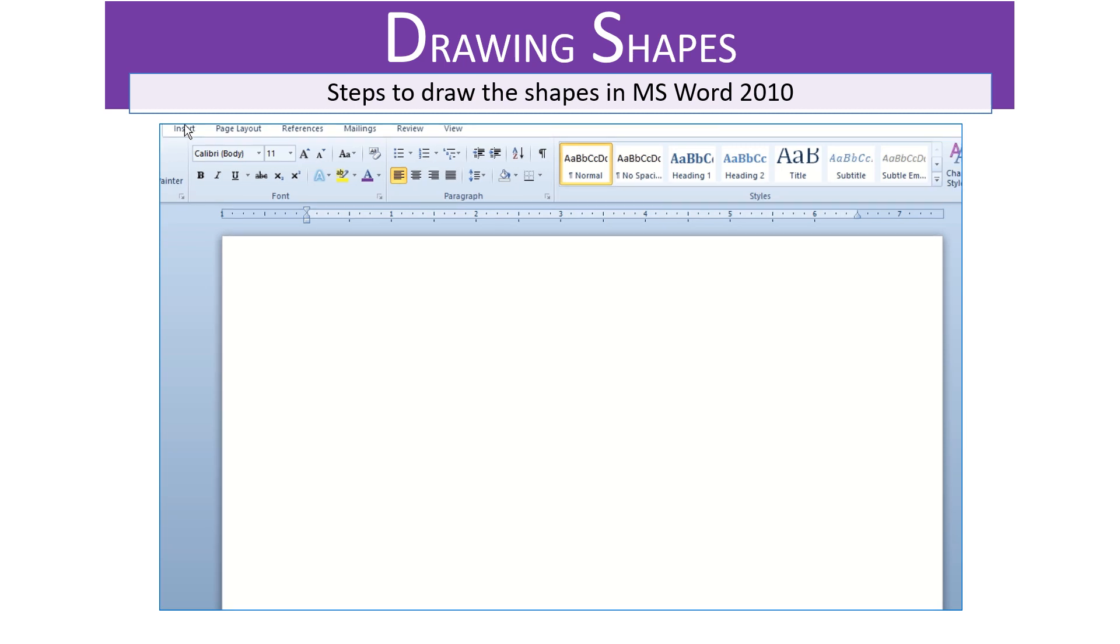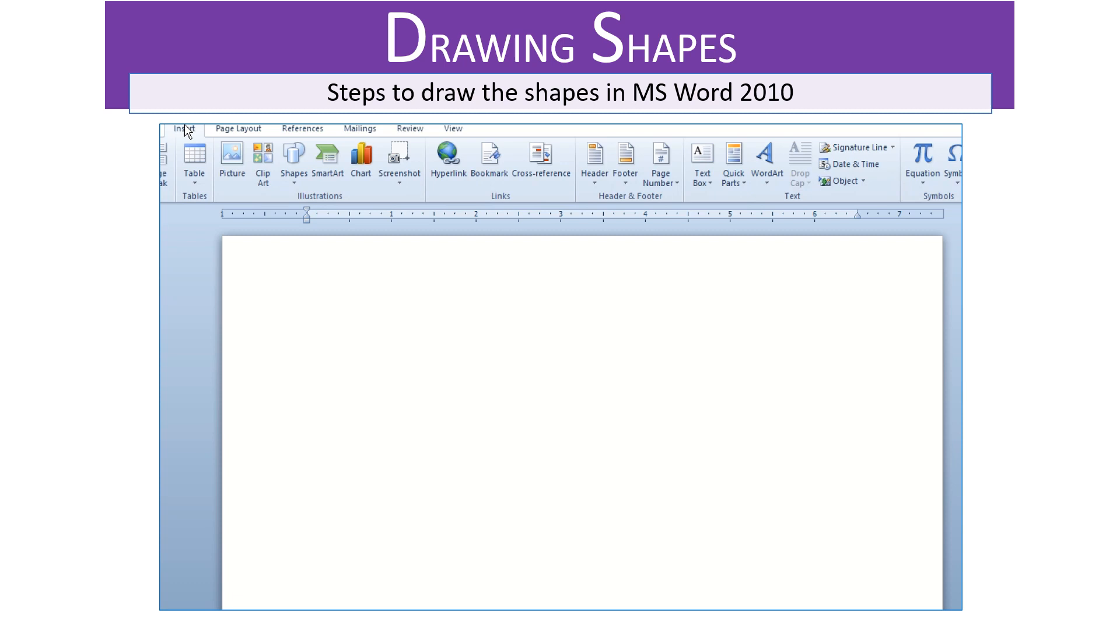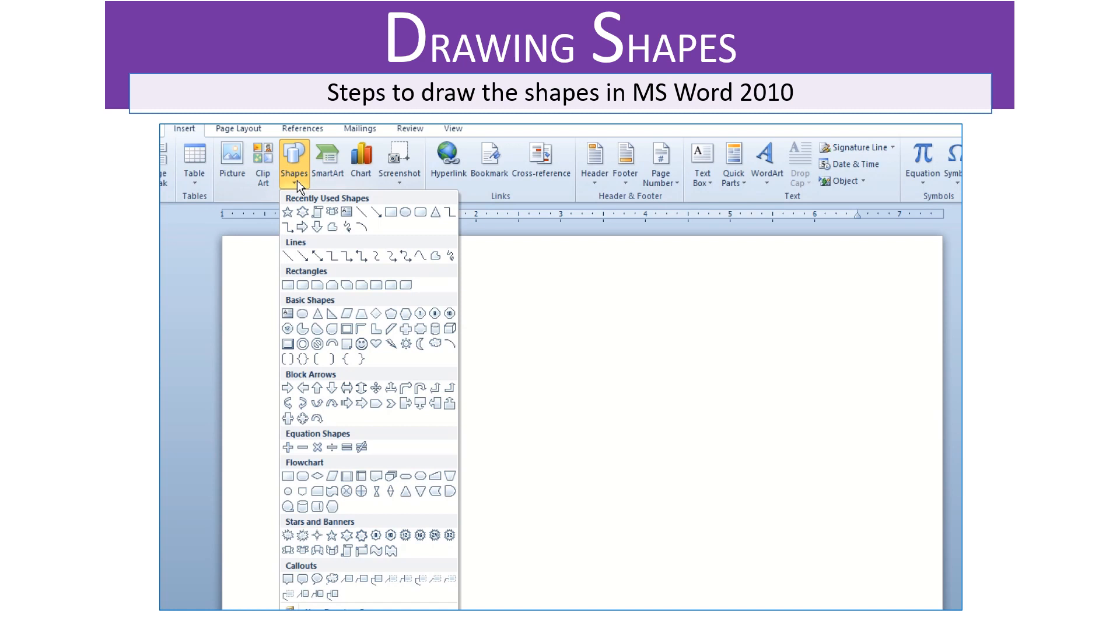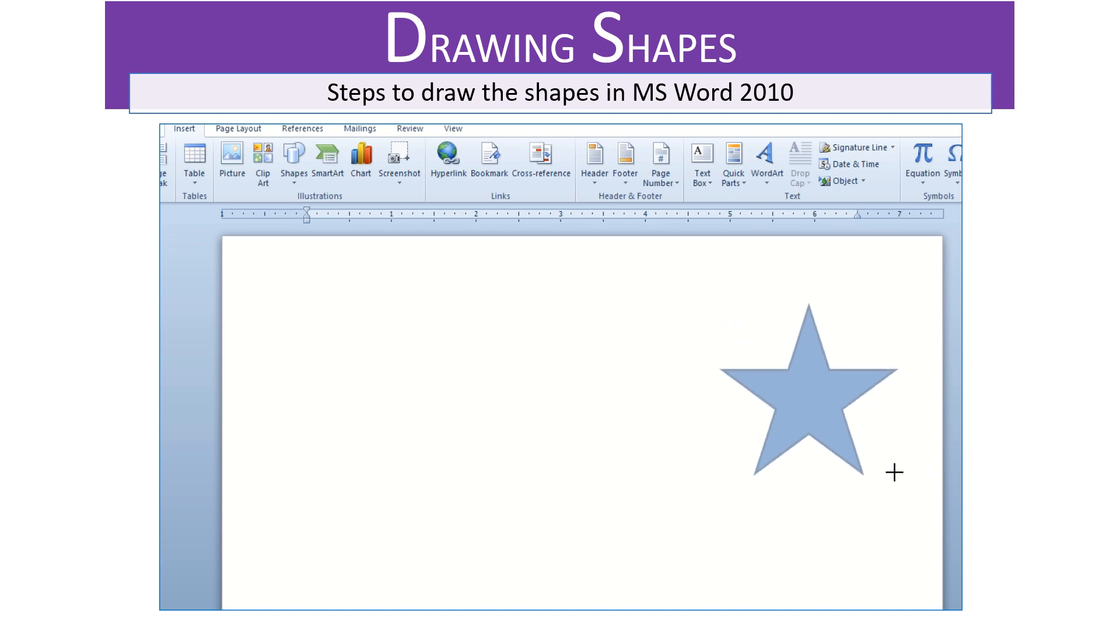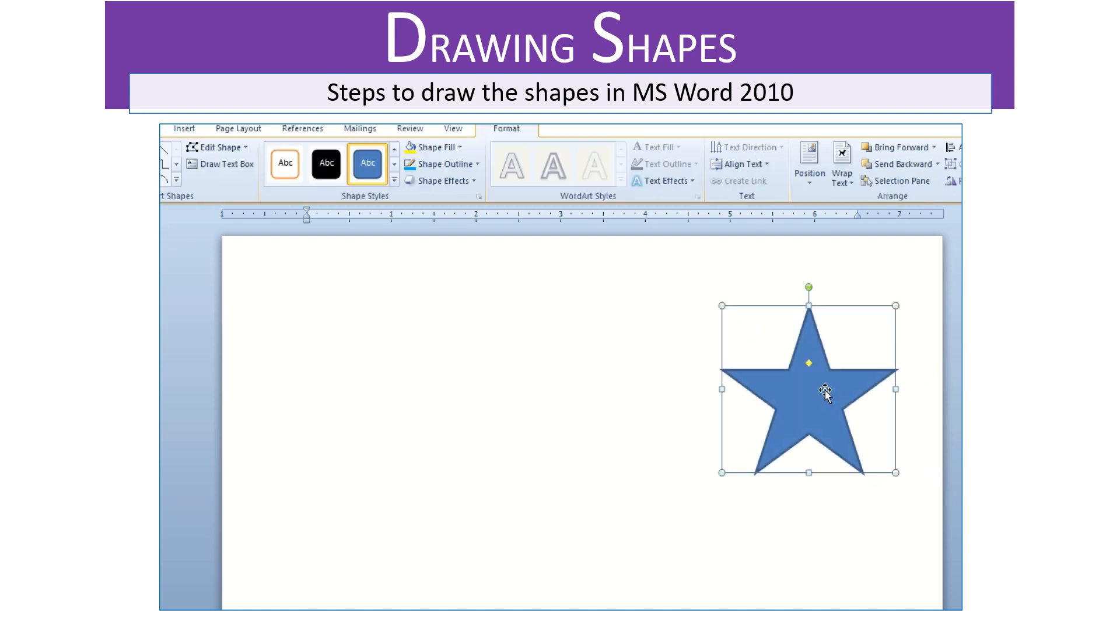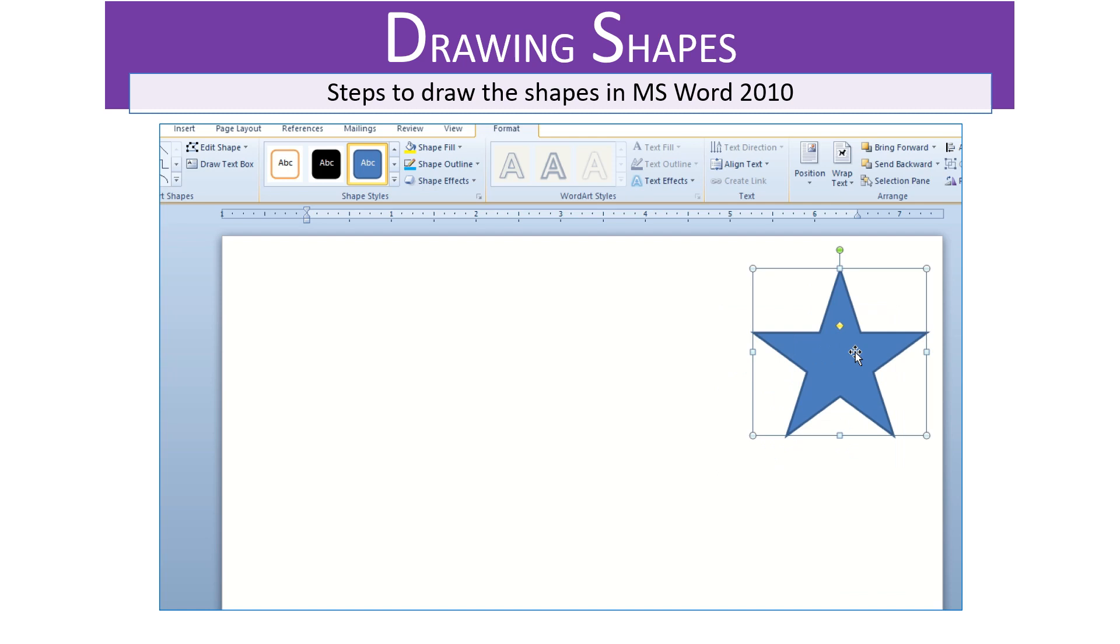Select Insert tab and from Illustrations group, click Shapes drop down menu. Now select the shape of your choice. A plus sign cursor appears. Now click and drag on the document as per your wish. The drawing tools open automatically from Format tab.